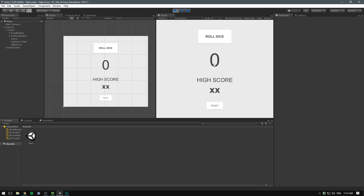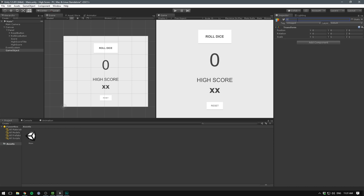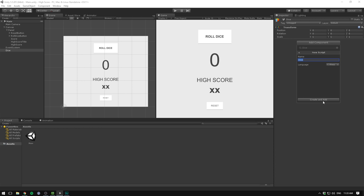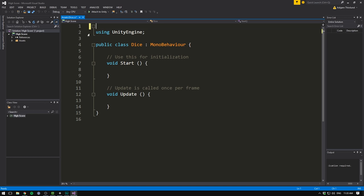Let's begin by creating an empty object. Let's reset the transform and call this one dice. We'll also add a component to this and call that dice as well. I'm going to choose C sharp and then create and add. Let's double click it to open it up in Visual Studio. Let's remove the two using tags up here and both the methods. So the first thing we need to do is change our score text. To do that, we need a reference to the text object.